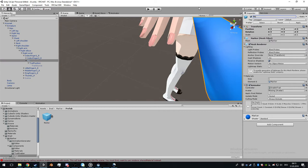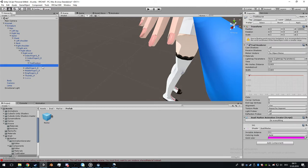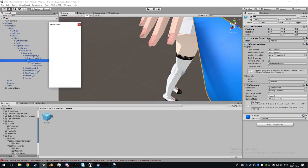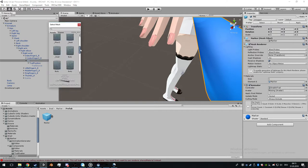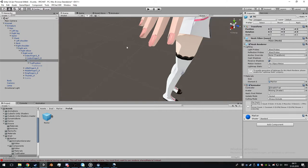You can make it invisible by going to marker mesh filter mesh and selecting none. The only thing that matters is trace source and trace position.